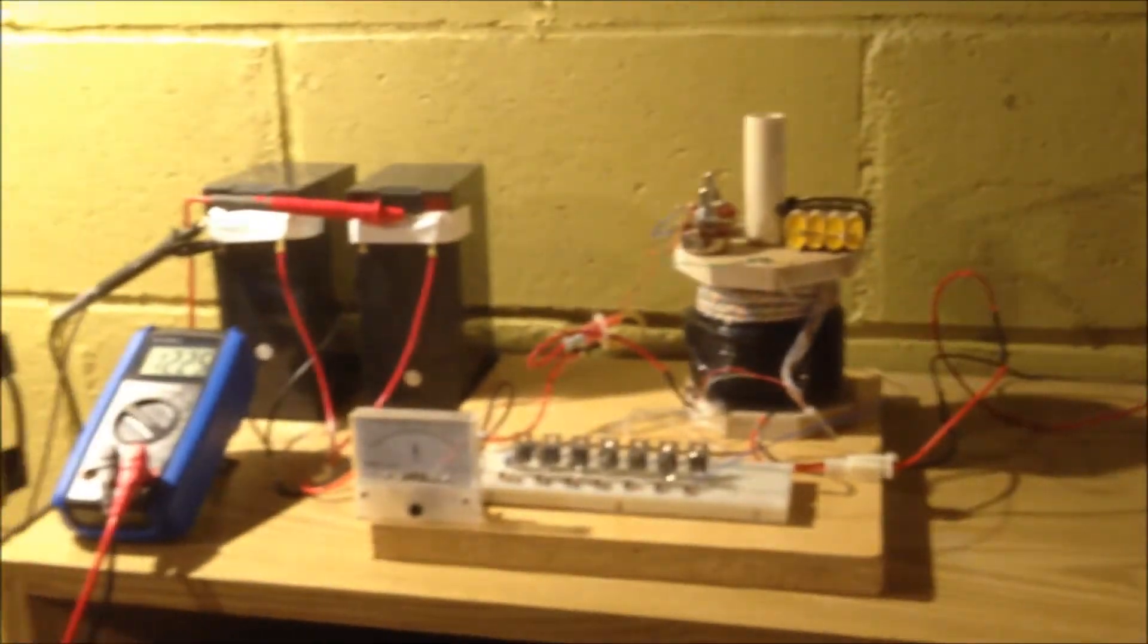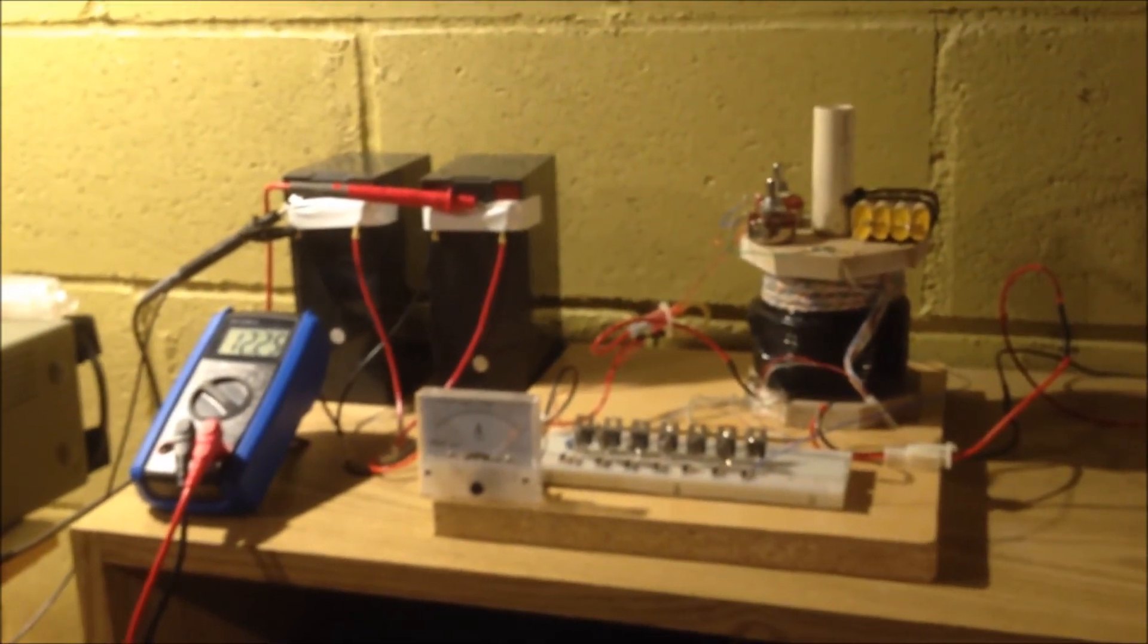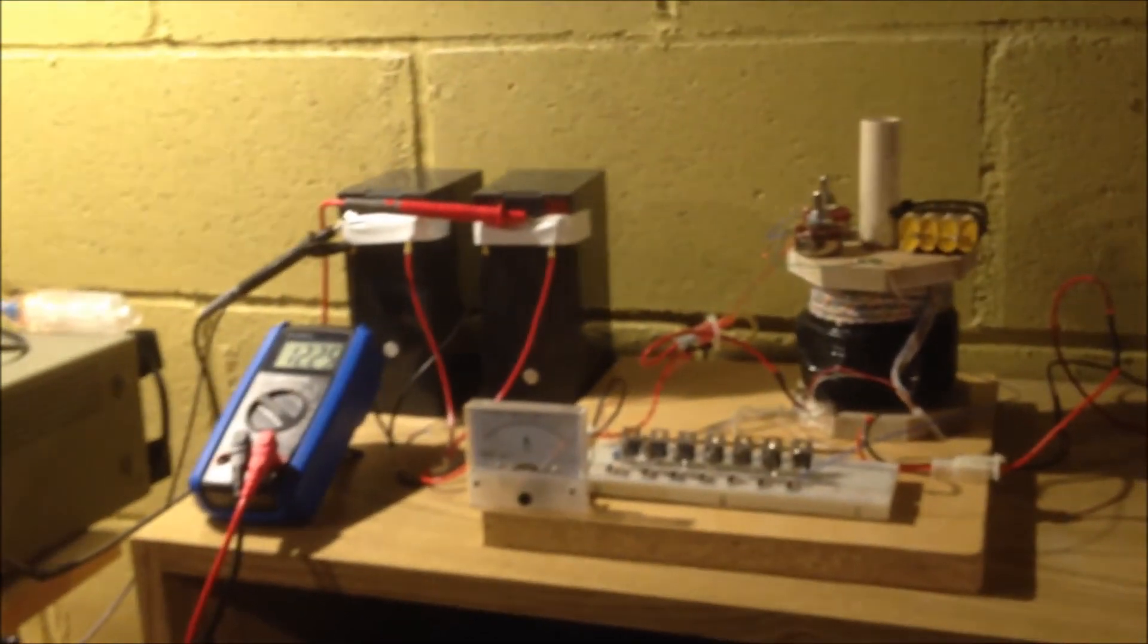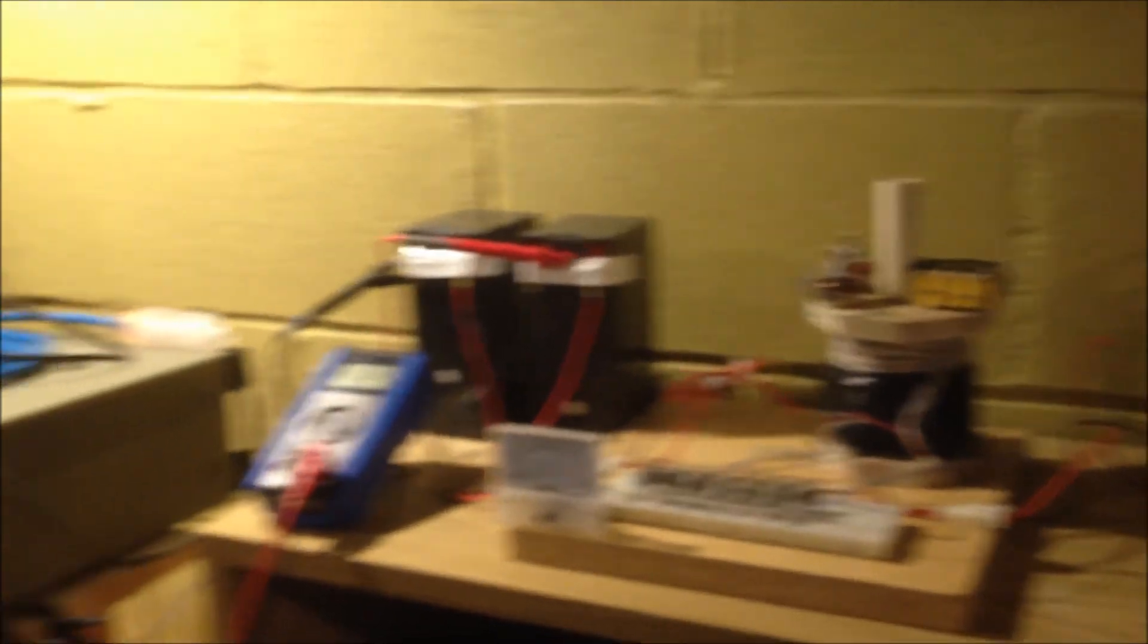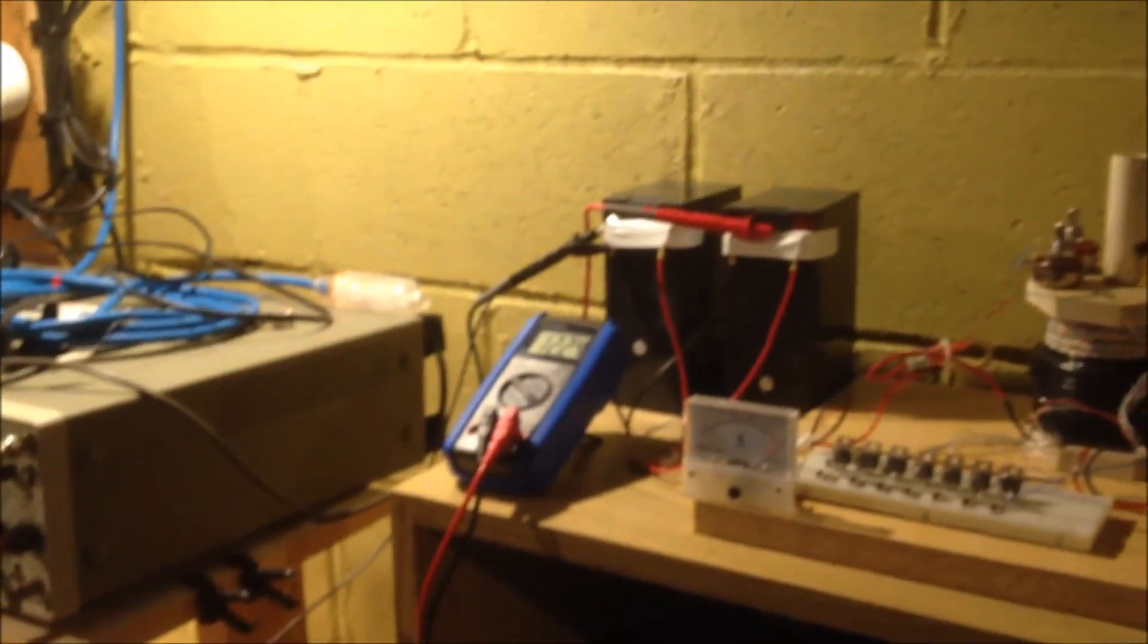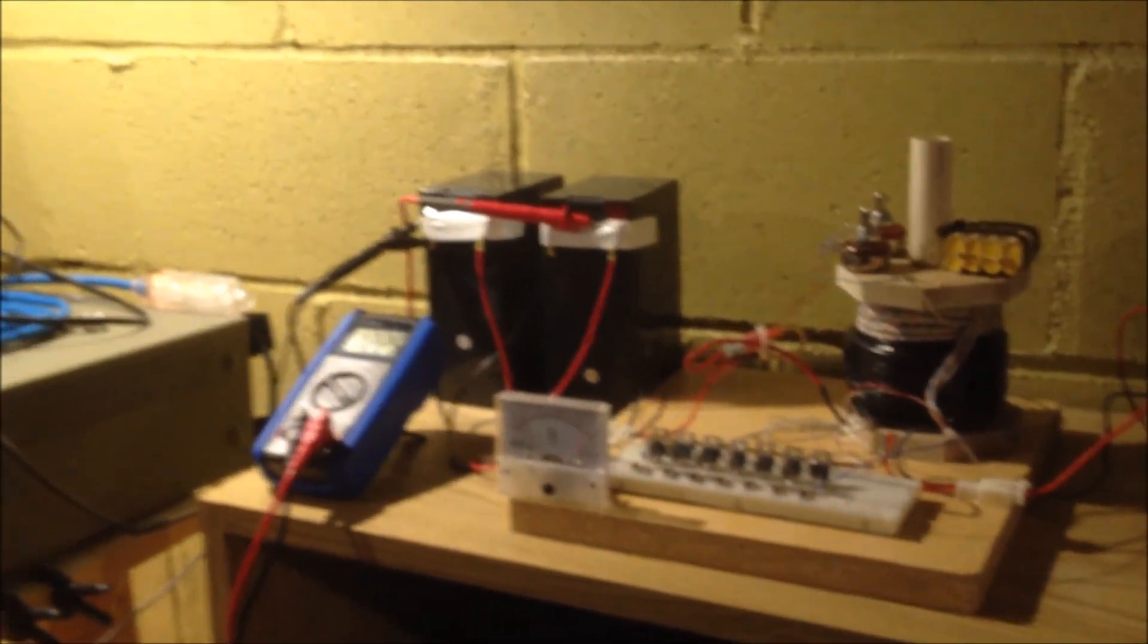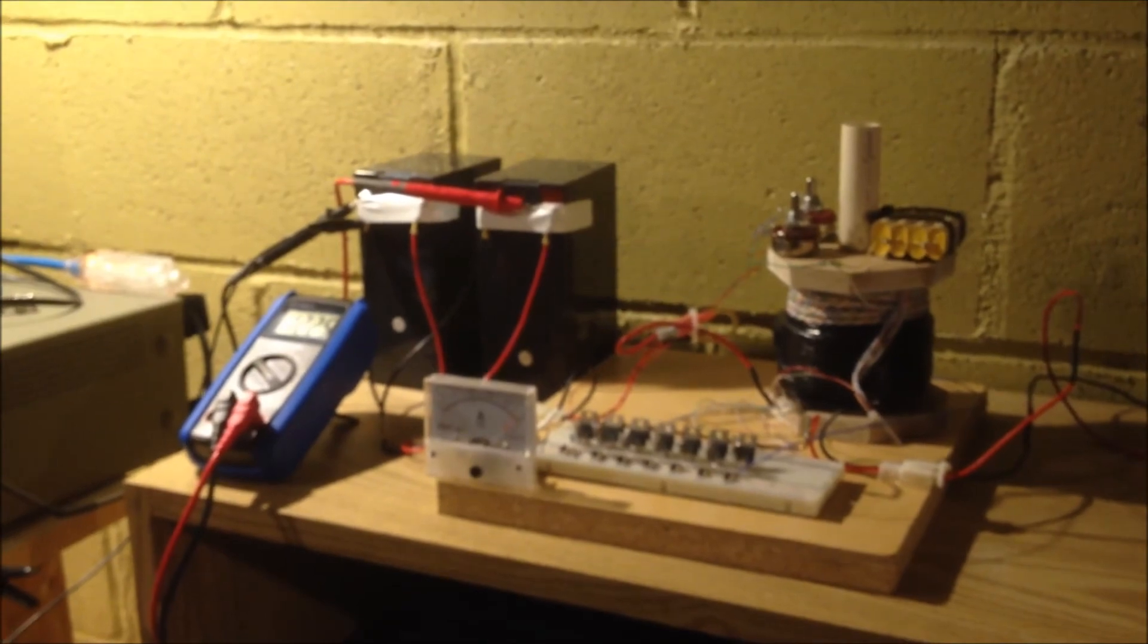One last question is I noticed on Mouser and also Digikey that MJE1309s are unavailable. I don't know what the deal is there. If anyone knows, that'd be cool. Happy new year.